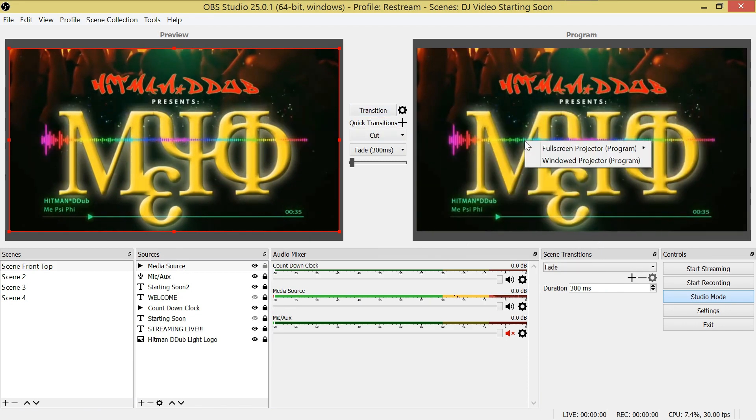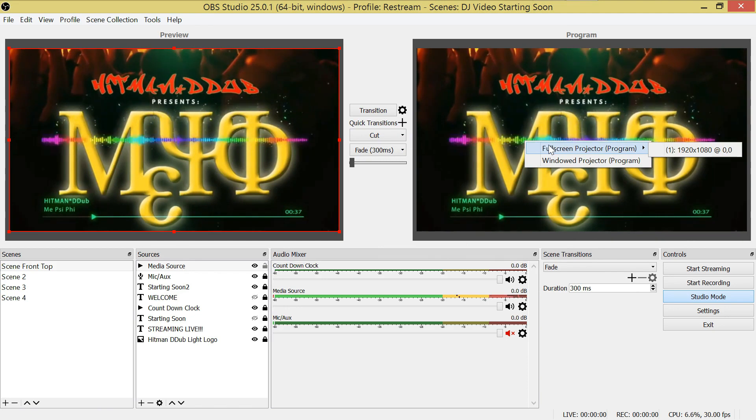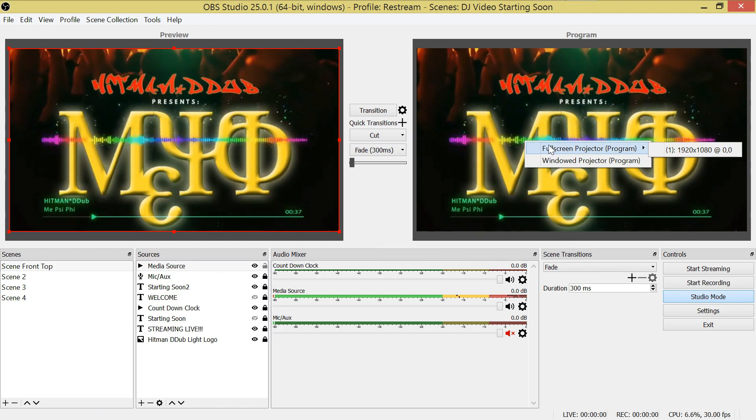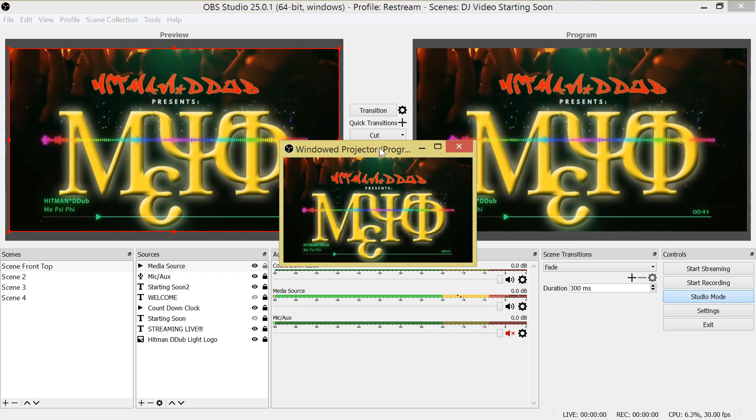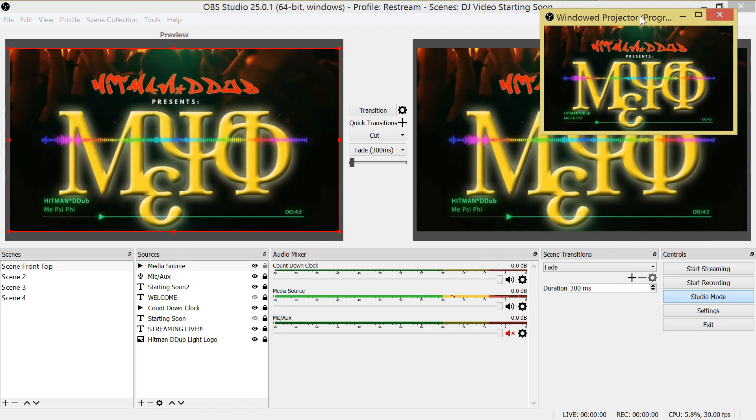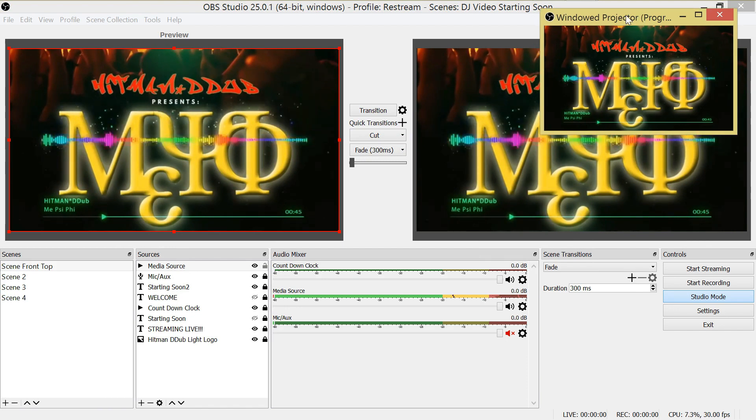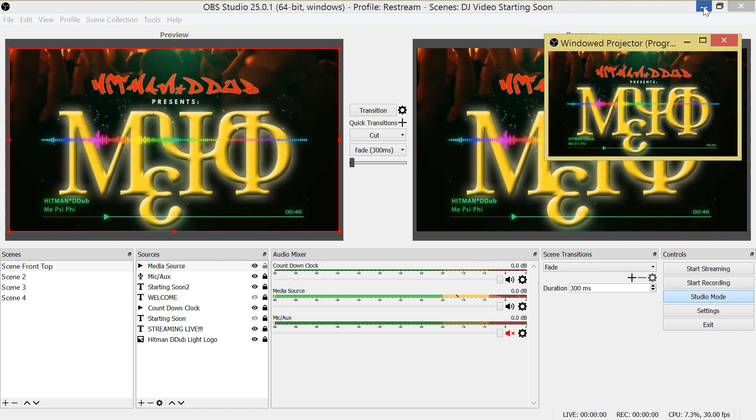you're going to go to the program video slide, right-click, and select your display option. I'm going to do window display since I'm only using one computer for this demonstration.